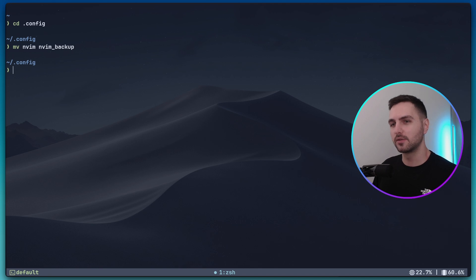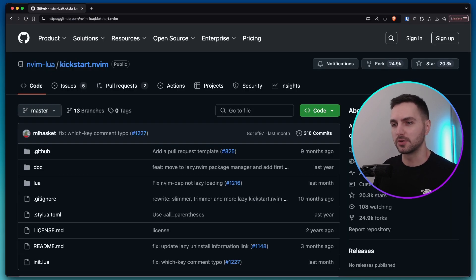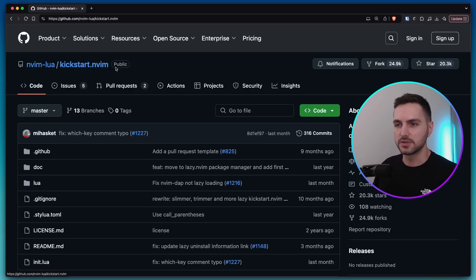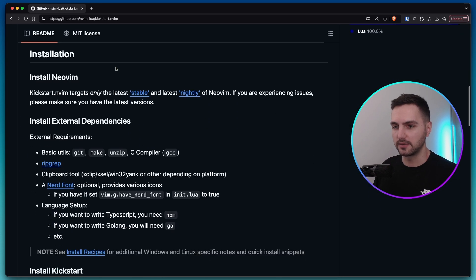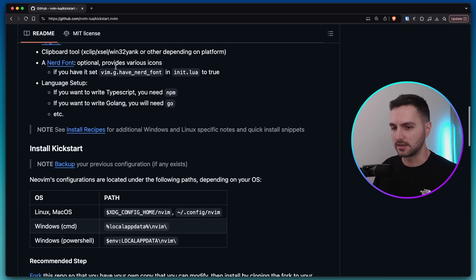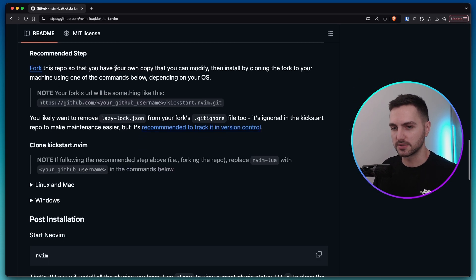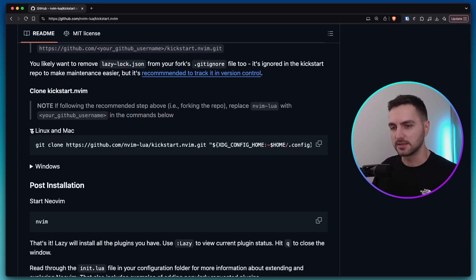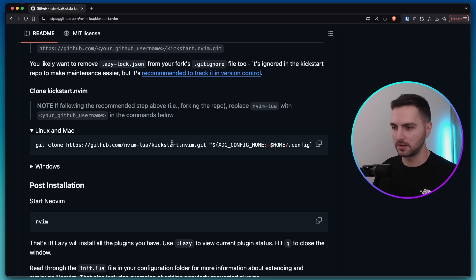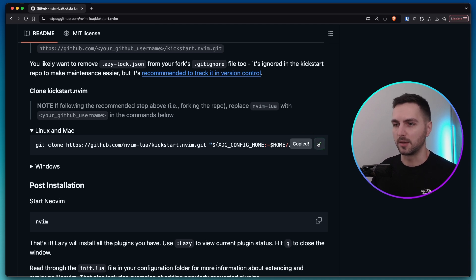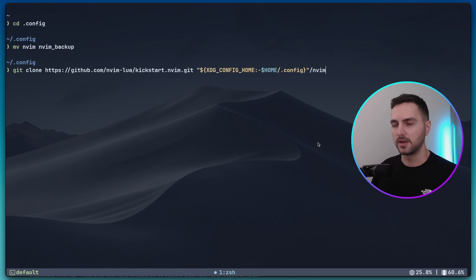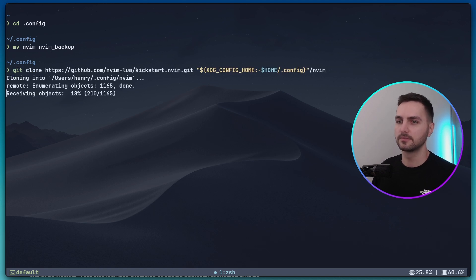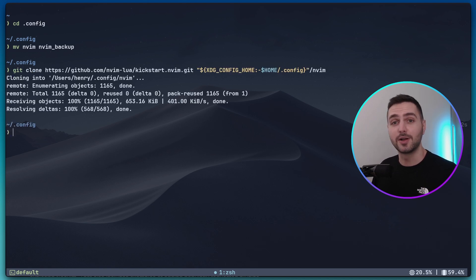Now let's head over to the kickstart nvim github repository, and here if we scroll down a bit, you can find installation instructions. In my case, I'm running on a Mac, so I'm just gonna copy this command right here. I'm going back into the terminal, paste it here, and run it.